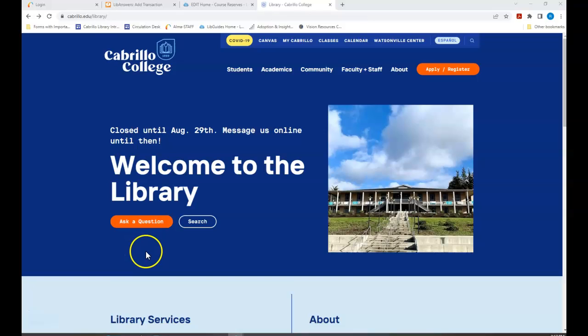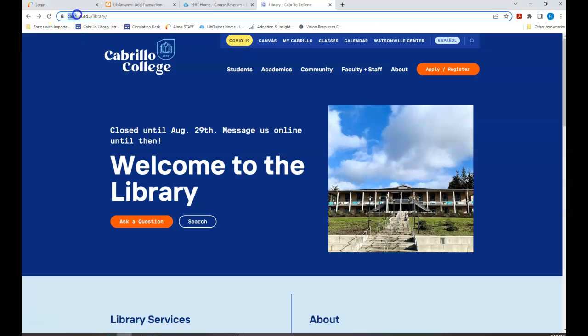Hello and welcome to searching for textbooks with Cabrillo College Library. Today we are going to be searching for physical course reserves in the library. The first step is to go to the Cabrillo library website.